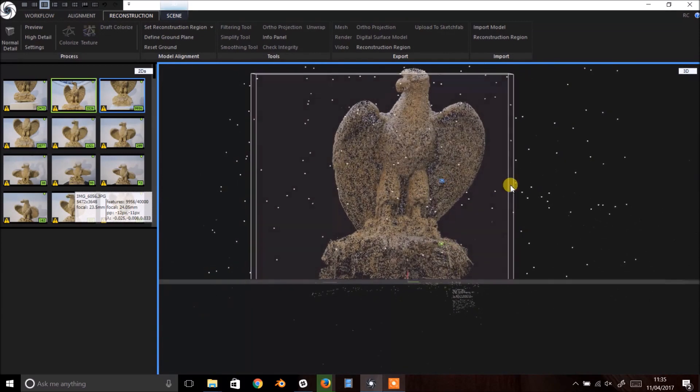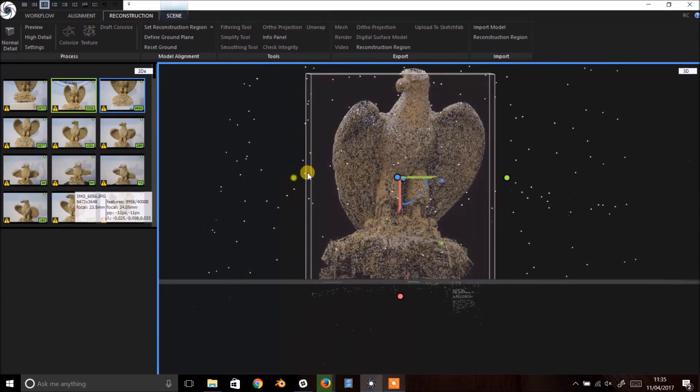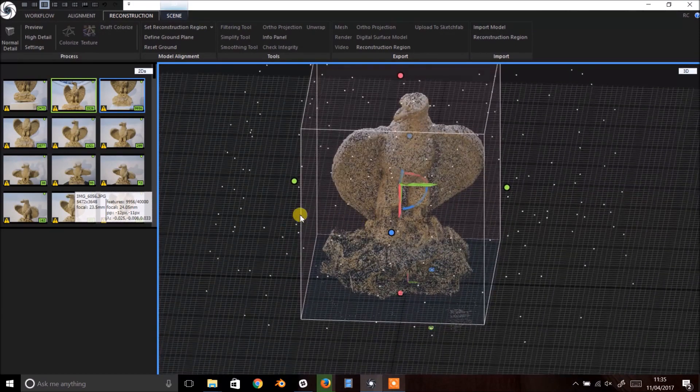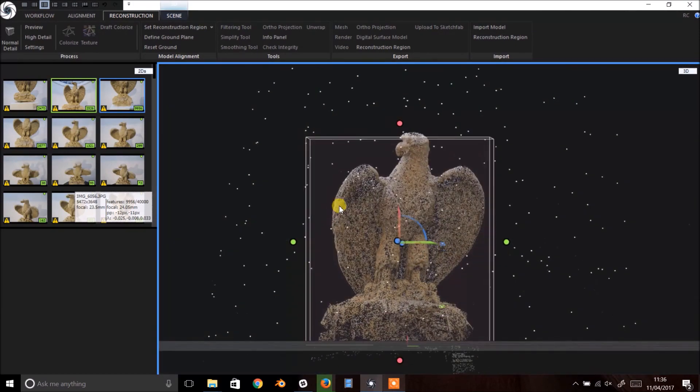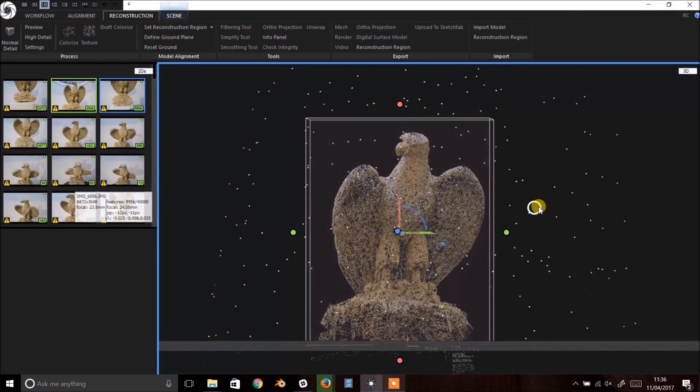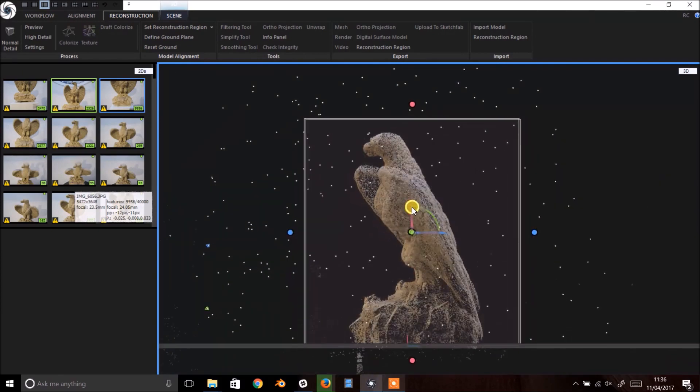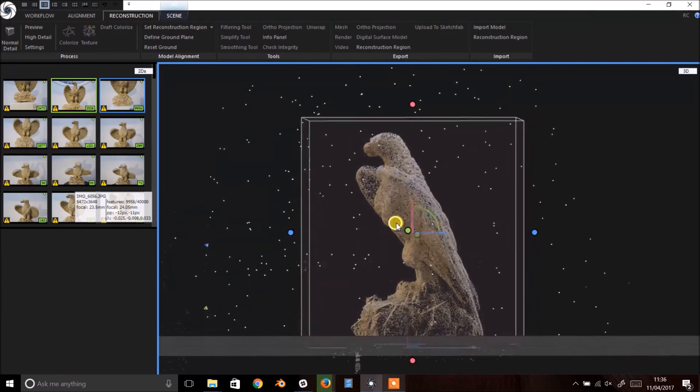Next make any adjustments to the reconstruction region by rotating the viewport and using the widgets to make sure all of your subject, and only your subject, are inside the region. This prevents RealityCapture from wasting time reconstructing 3D that we don't want.